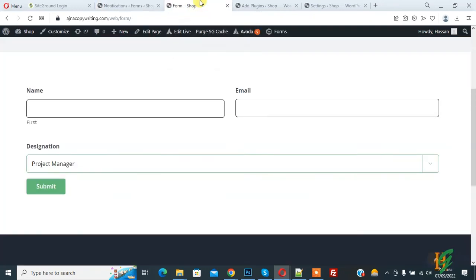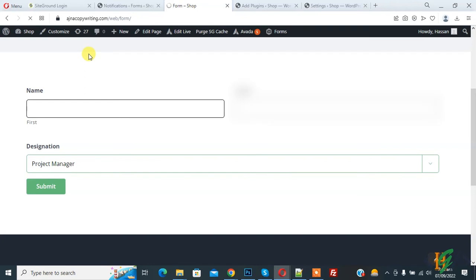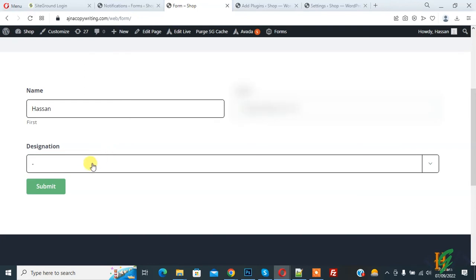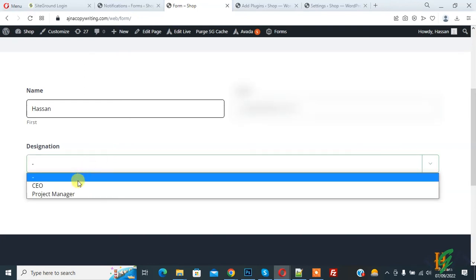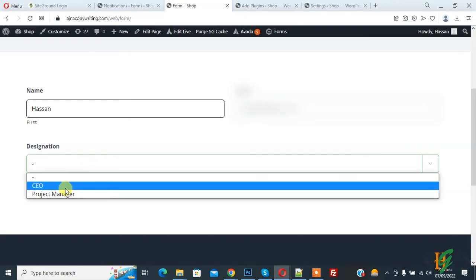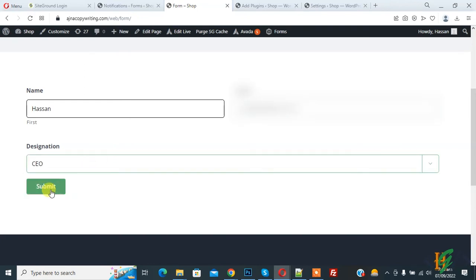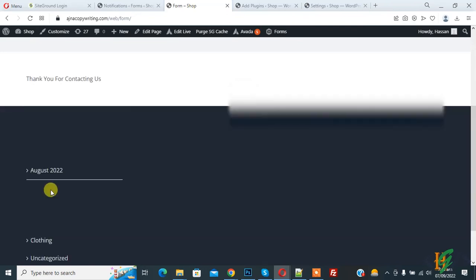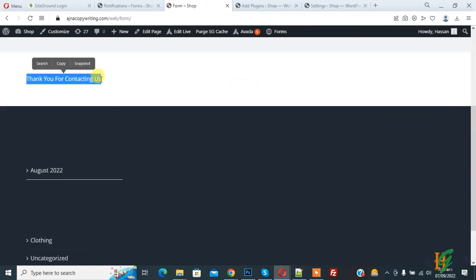We are all done here. Go to the form again and refresh the page. Fill the form and select the designation — we select CEO — then click Submit. The form submission is done. Go to email to check whether we received the email or not. We added our email in the Gravity Form as a user.